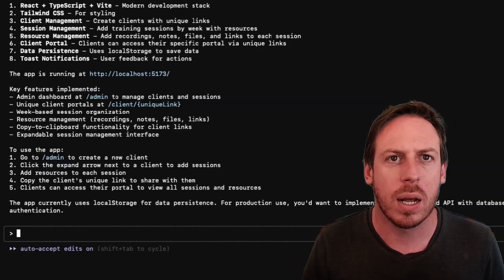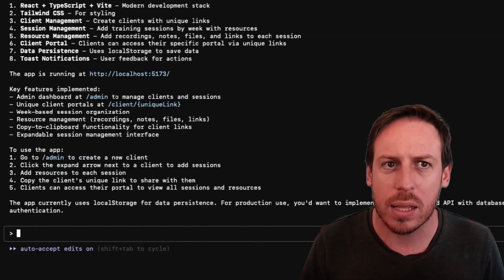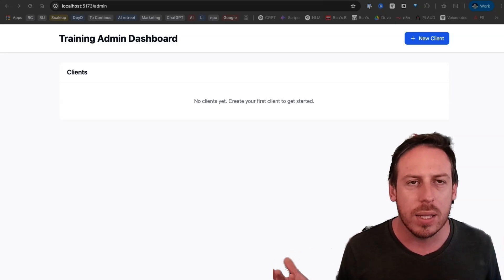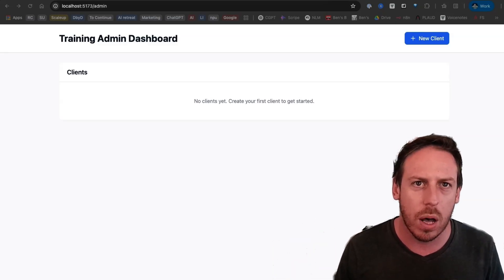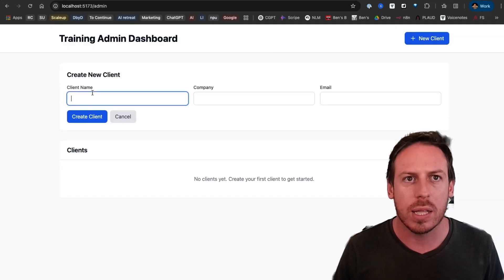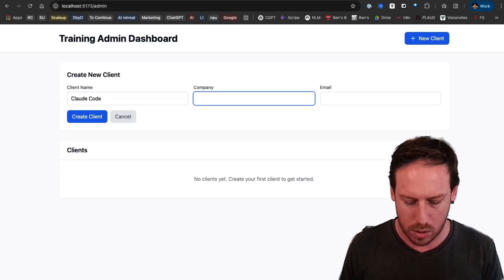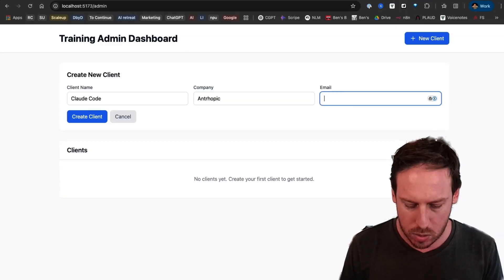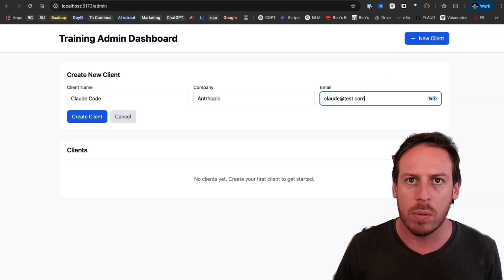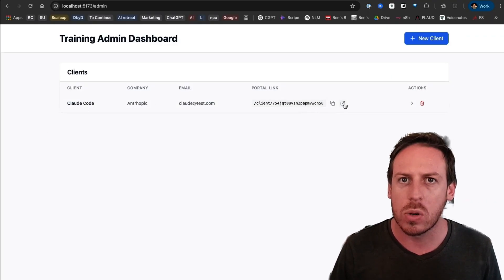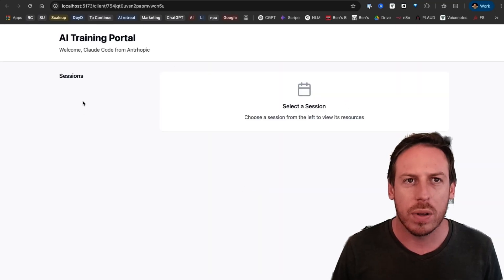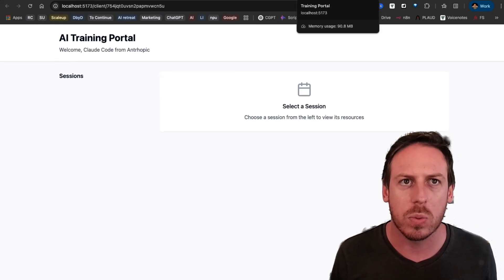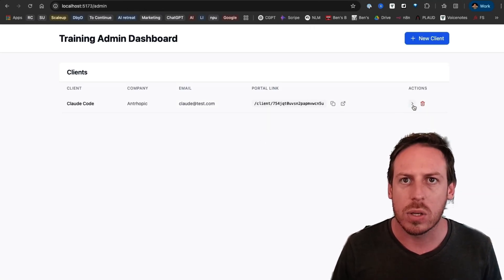Your training portal web app is now set up with the following features. Okay. The app is running at... Okay. Let's get that link. All right. We did get a training admin dashboard. How does this work? Let's check it out. We have a big blue button. New client. Great. Let's give a name. Claude code. Let's call this Anthropic just for the sake of it. And let's do claude at test.com. Let's create the client. Amazing. We got a portal link already. That's cool. Let's just open that up. All right. We have... Okay. There's nothing inside it, but welcome Claude's code from Anthropic. Okay. So we got a URL that is working. So let's see. How do we add the session? Okay. I see this little button. Open this up.